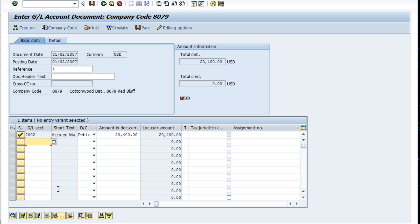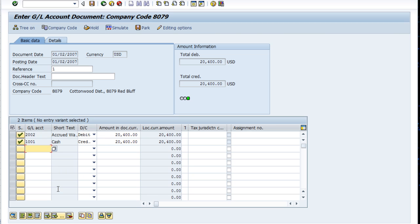Our debit was to Accrued Wages Payable, and we're going to credit Cash: $20,400. Press enter.